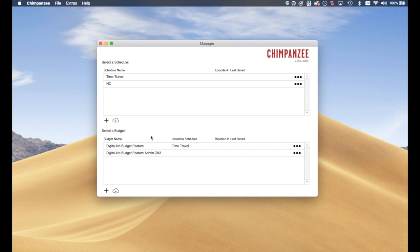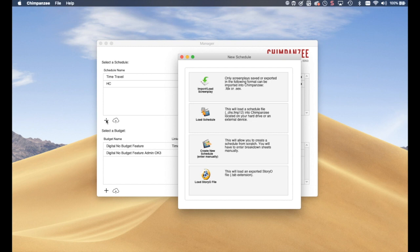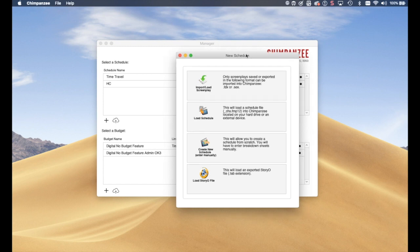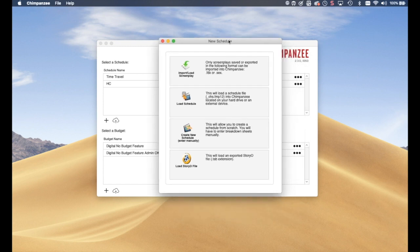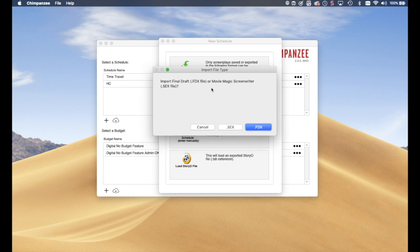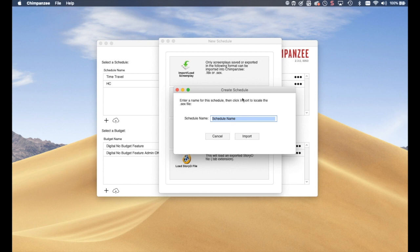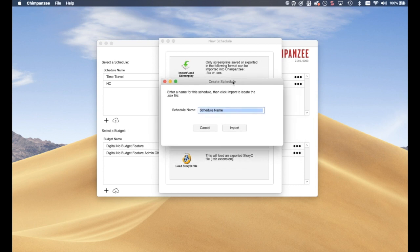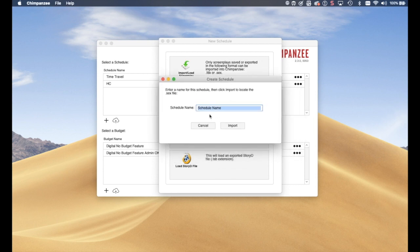Select the New or Load Schedule button. Then select the Import Load Screenplay button. This time, select the .sex button. Enter a name for the schedule, then click Import.